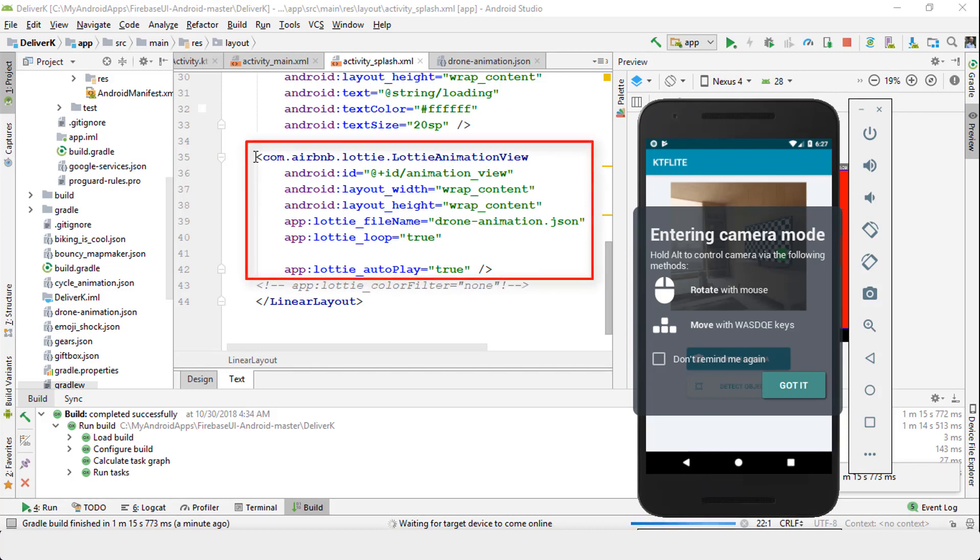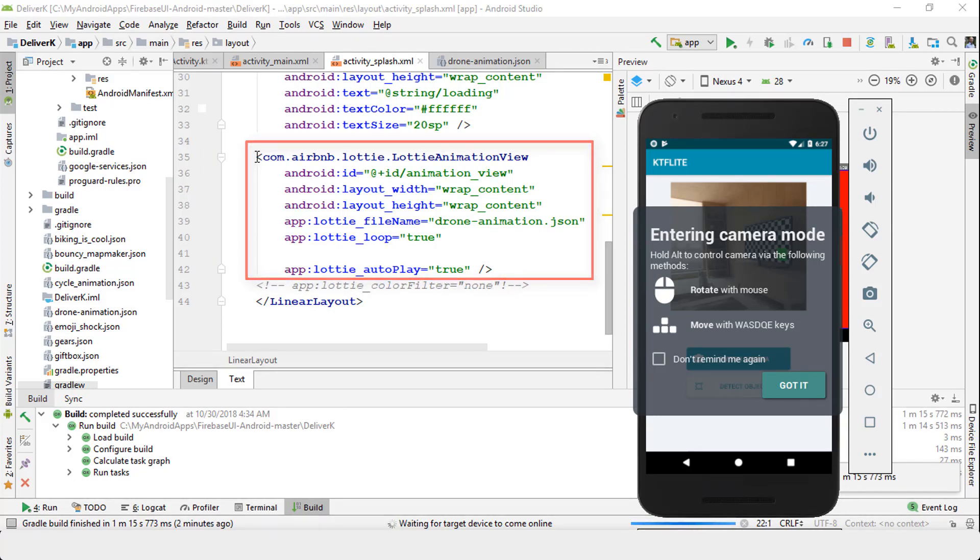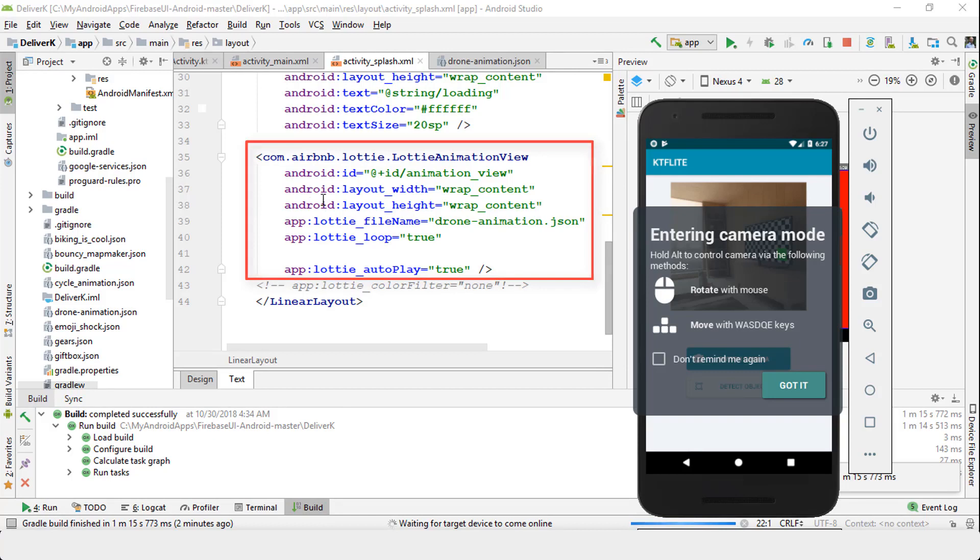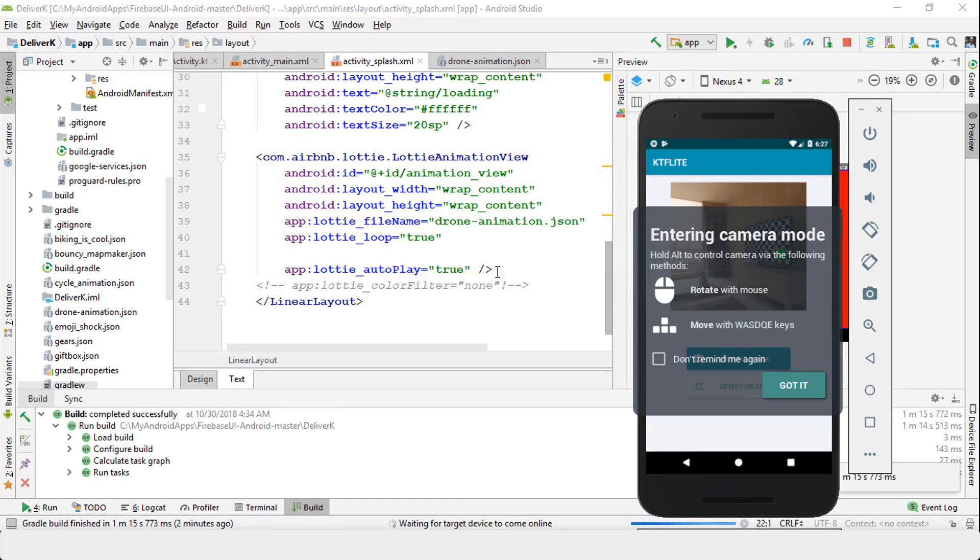This code from com.airbnb.lottie all the way down to autoplay true—that's it. That's all you need to embed within your activity. Once you have this code, notice there's a JSON file, and this JSON file is something that you can pull from online from various websites.